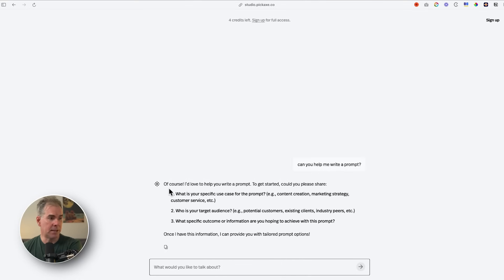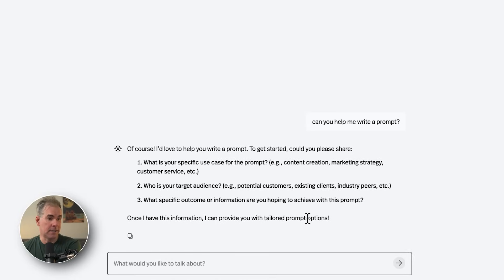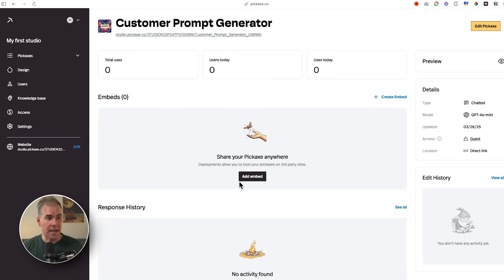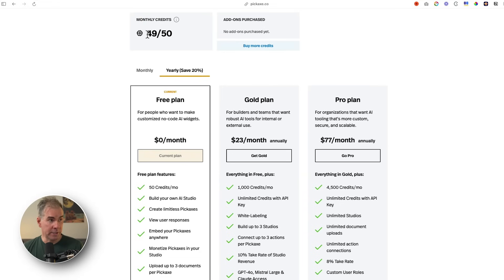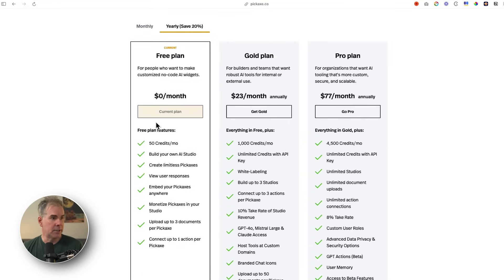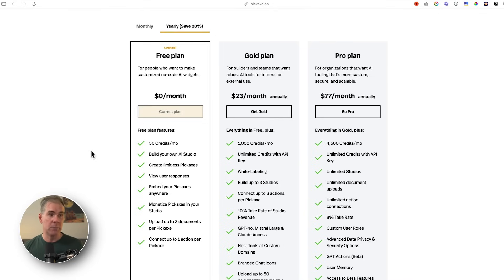I can totally share this with people and put it behind a paywall or an opt-in. I tested it: typed in 'Can you help me write a prompt?' and it responded and asked three questions to get started. I just created this in literally a couple of minutes — I can share a link to that page or embed it. And I've used just one credit out of 50 monthly credits on the free plan. You can build your own AI studio, create limitless Pickaxes, view user responses, and embed Pickaxes anywhere. The free version is really, really capable.